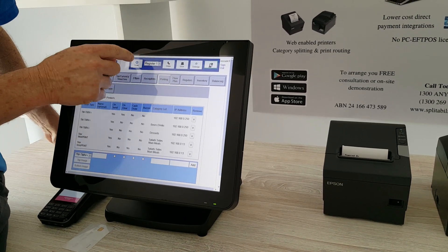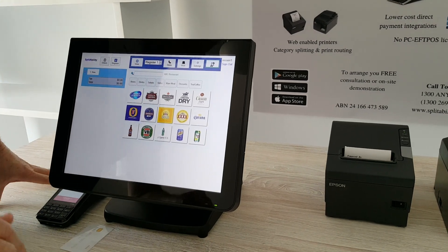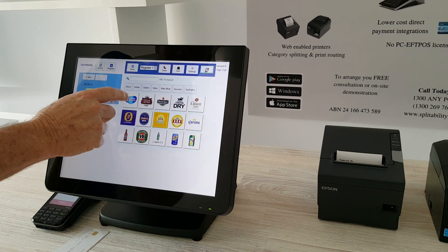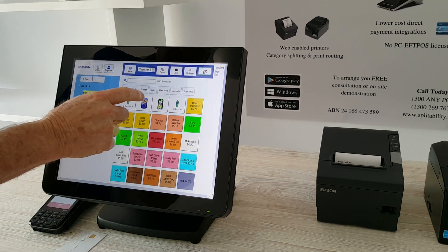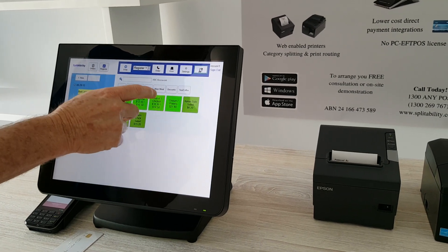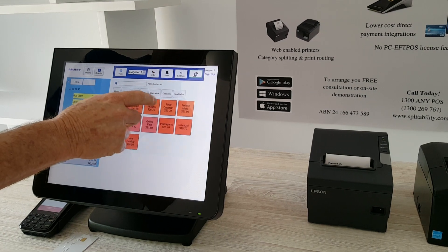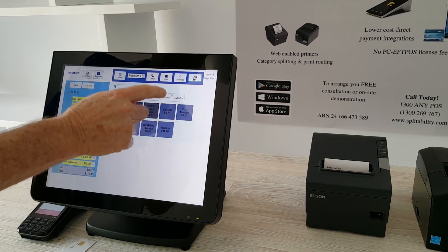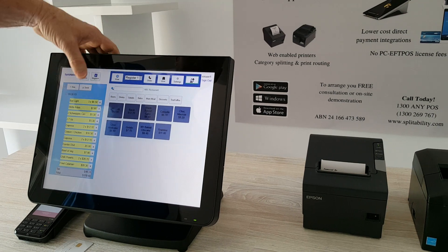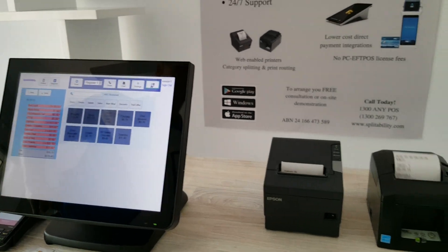We've also got it printing duplicates. Let's take a look and do an example. Putting in some beers, some drinks, salads, sides, main meals. We'll do desserts later — so we'll send that through and let's watch how it prints.